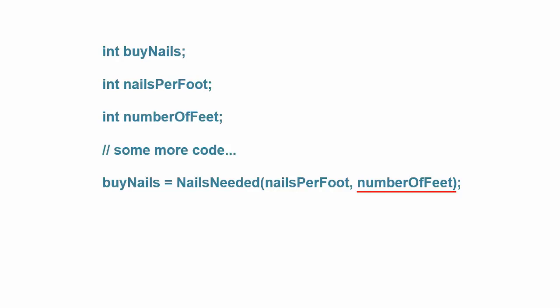Once inside the function's front door, program code removes the two integers, does some form of calculation, places a count of the nails needed as an integer into the backpack, and sends control back to the caller. Upon return from the function, the content of the backpack is then assigned into the variable named buyNails. Stated differently, the content of the backpack becomes the r-value of the variable buyNails.